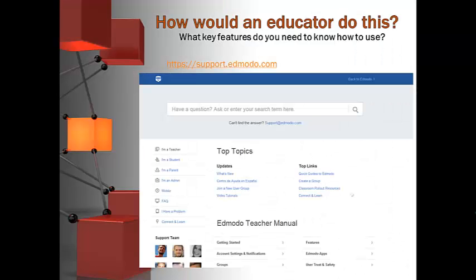If there's anything in that list you don't know how to do, don't worry. You can go to support.edmodo.com, scroll down to the Edmodo Teacher Manual after clicking on 'I'm a Teacher,' and find screenshot directions for anything you need. You can also email the support team at support@edmodo.com — the support team with Edmodo is wonderful and very responsive.